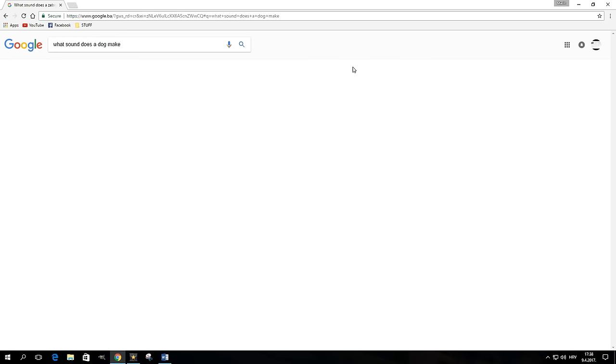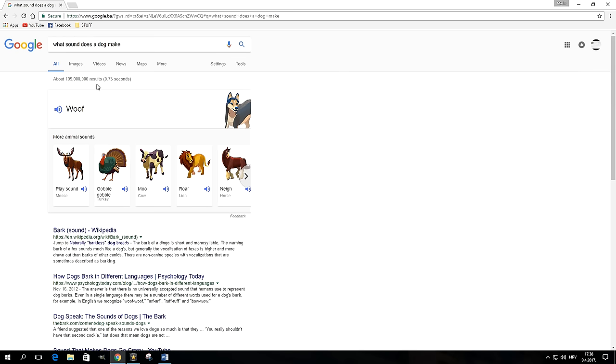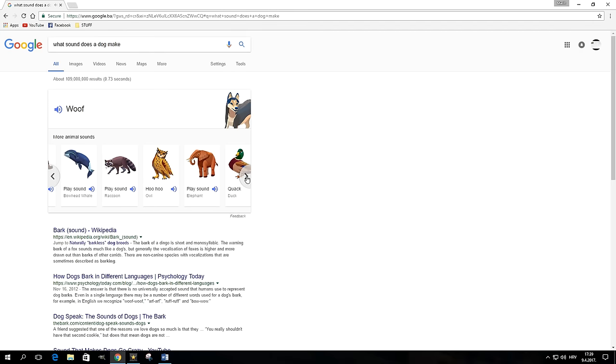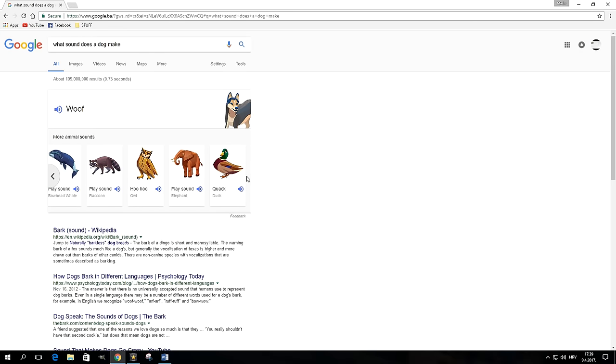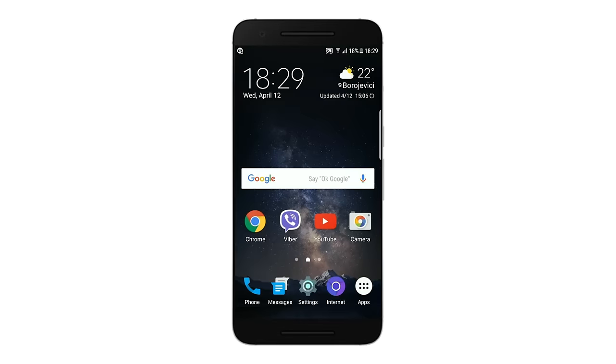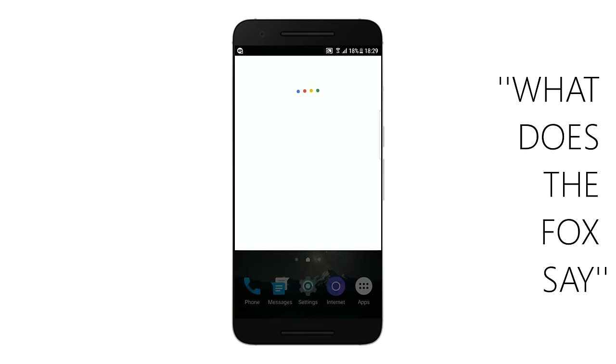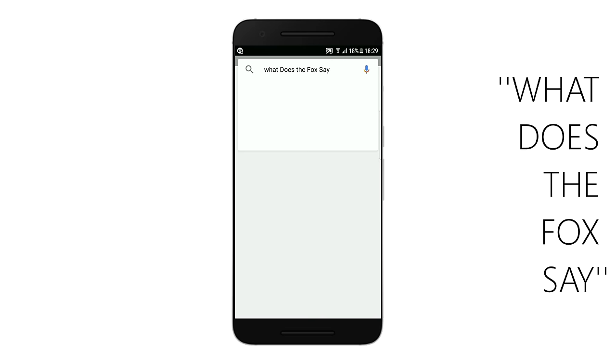And by the way, it appears that as of now it doesn't know what sound a fox makes, but you can ask it "what does the fox say" for a whole different kind of answer.